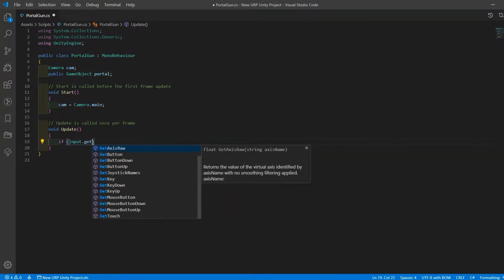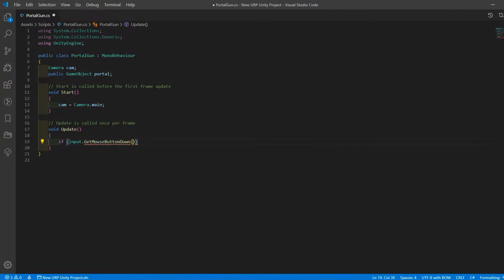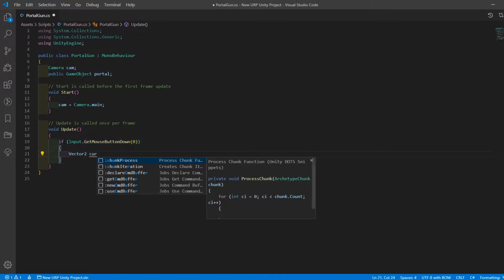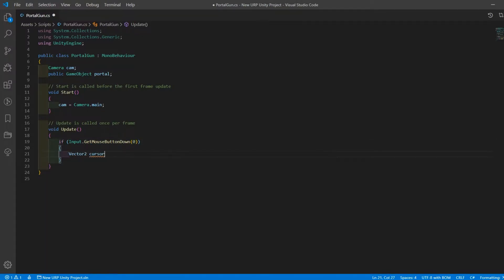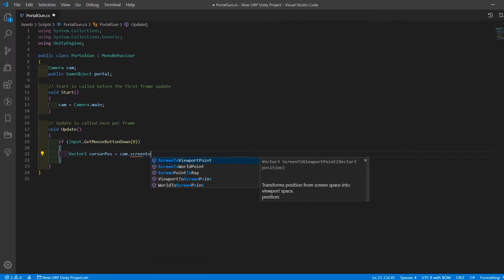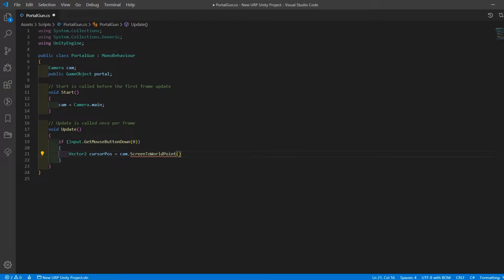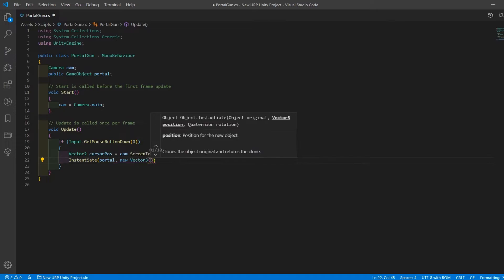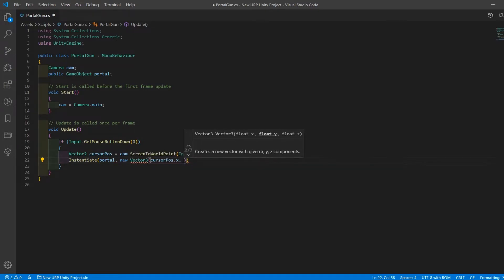In start, set the cam variable to the main camera using camera.main, and in update check if the player is pressing down the left mouse button. If they are, create a temporary vector2 variable called cursor pos and set it equal to the mouse position. Then instantiate the portal prefab at the cursor x and y positions.